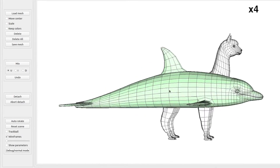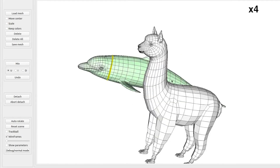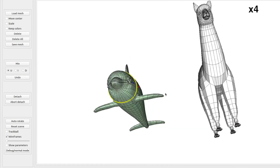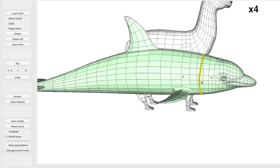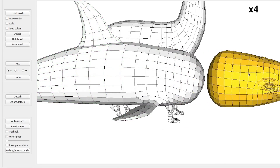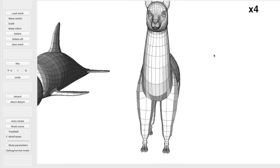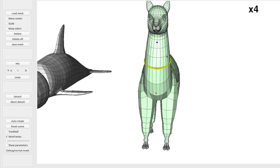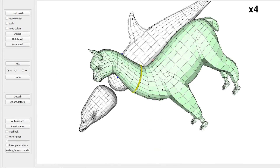We have integrated our technique in an interactive modeling system. We are able to interactively detach and blend portions of surfaces of different quadrilateral meshes, preserving their original layouts.